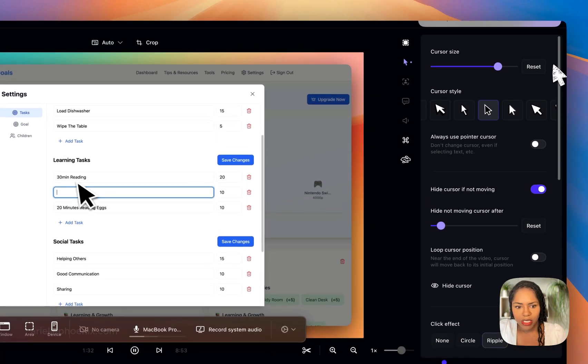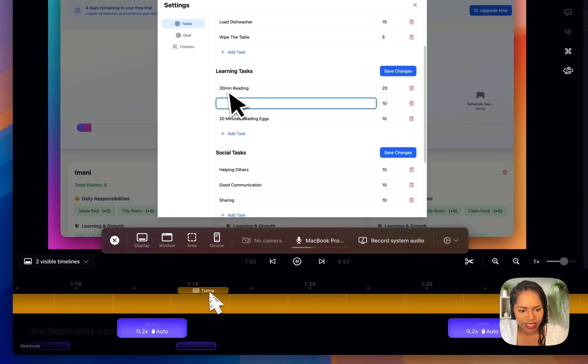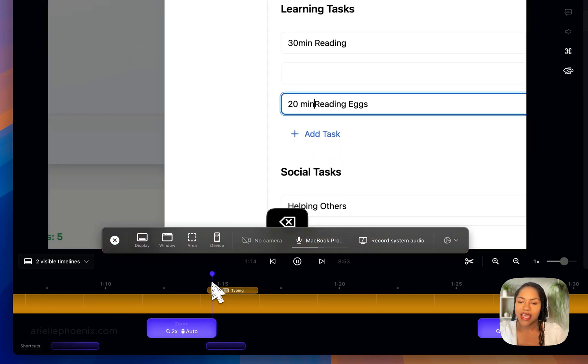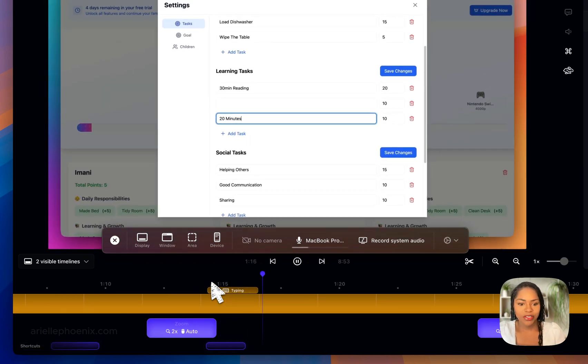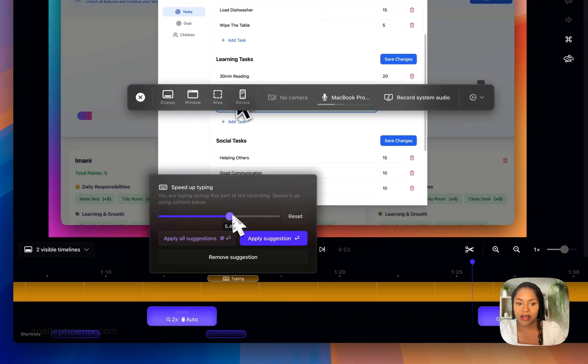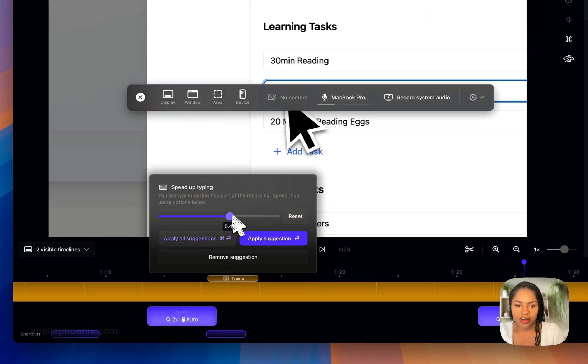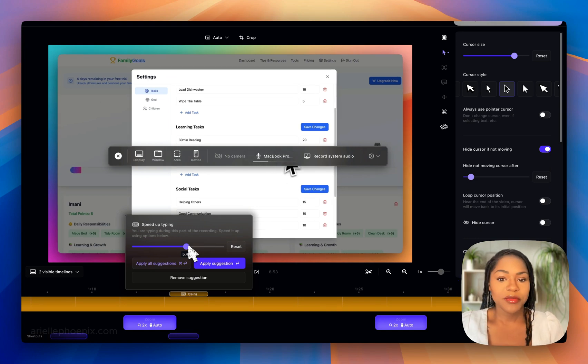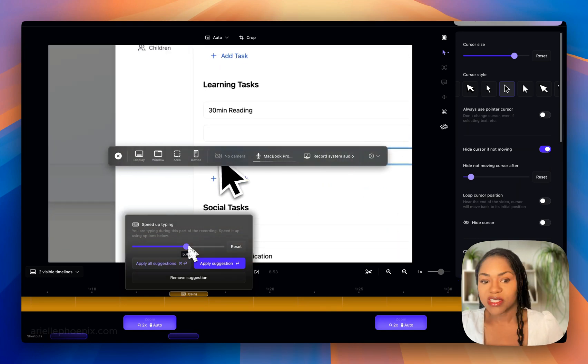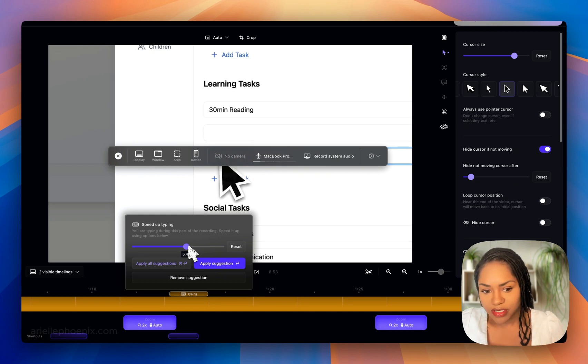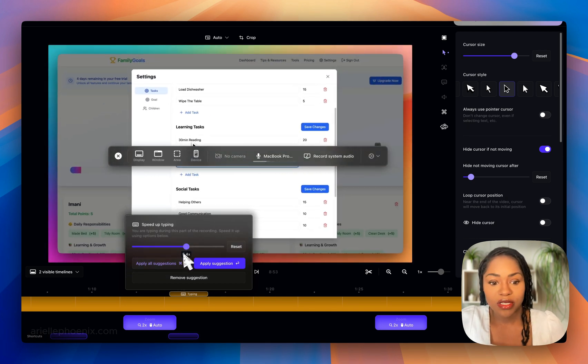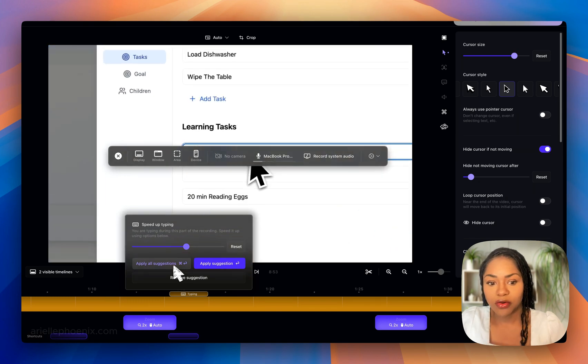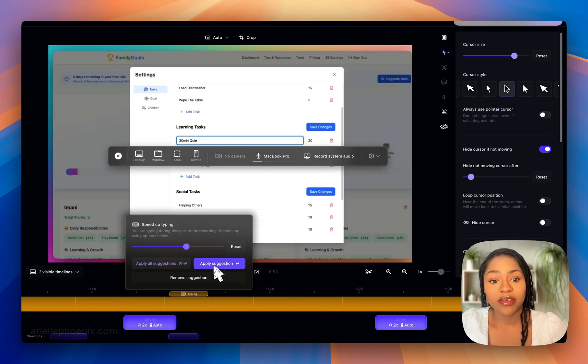Another thing is this typing detection. It detects when you're typing and you have the option to speed up any areas where you're typing, which you may have seen in my videos. When I'm typing a prompt on ChatGPT or something, it will speed up because I've told it to. You can apply it to all areas of typing, apply that single suggestion, or leave it alone completely.